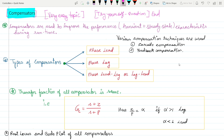Let's start. As we all know, after the prolonged use of a system, the system parameters can change and the output of the system may start deviating from the desired value. In order to get the desired specification from the system, we need to introduce some device to improve the performance, and such a device is known as the compensator.